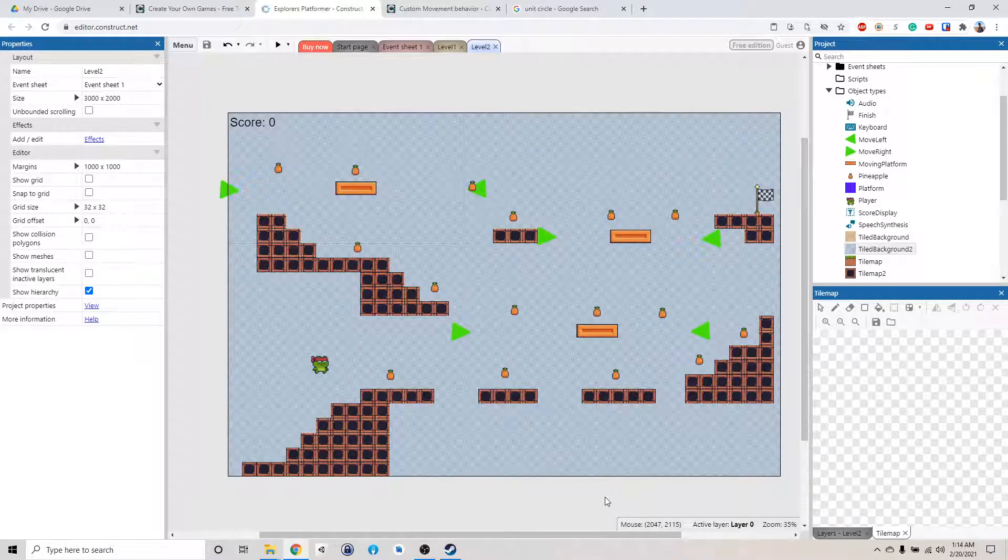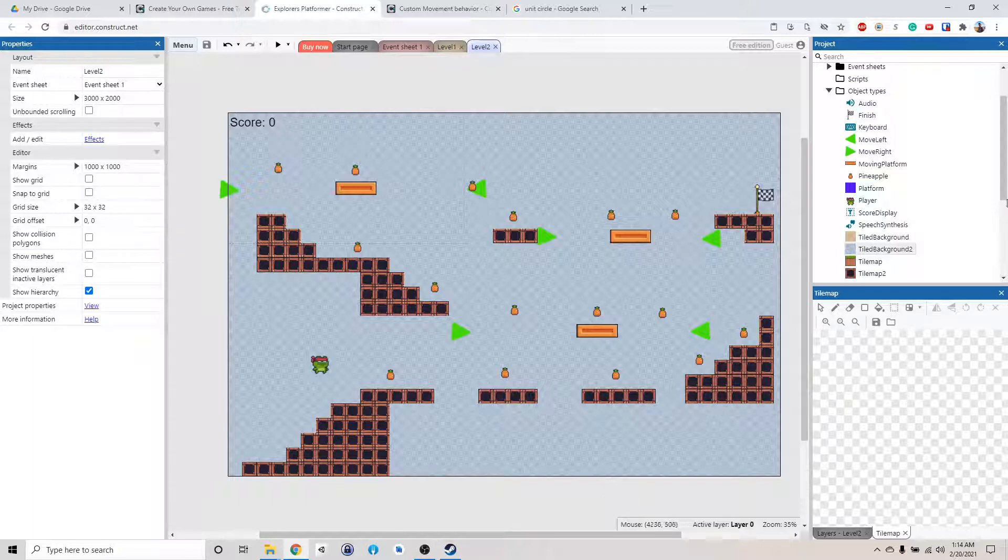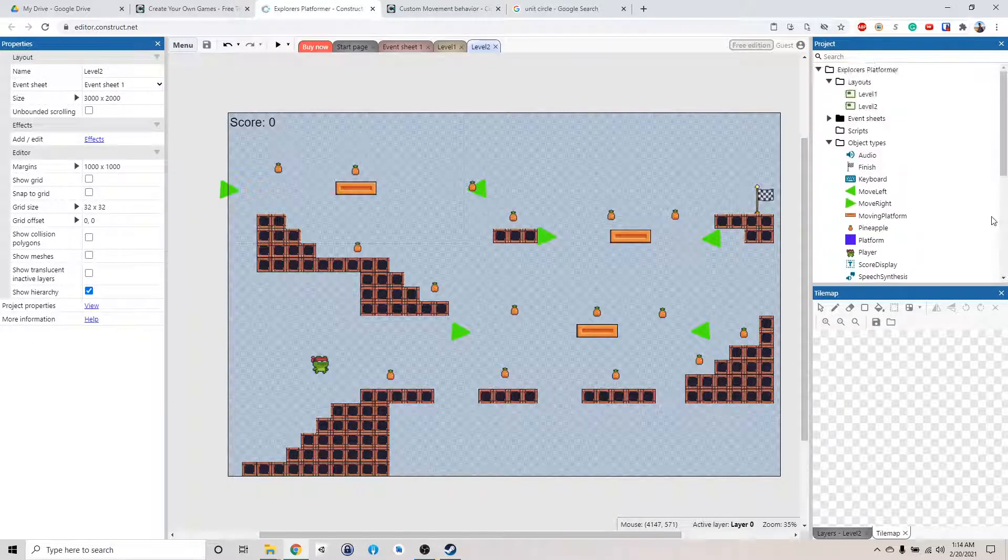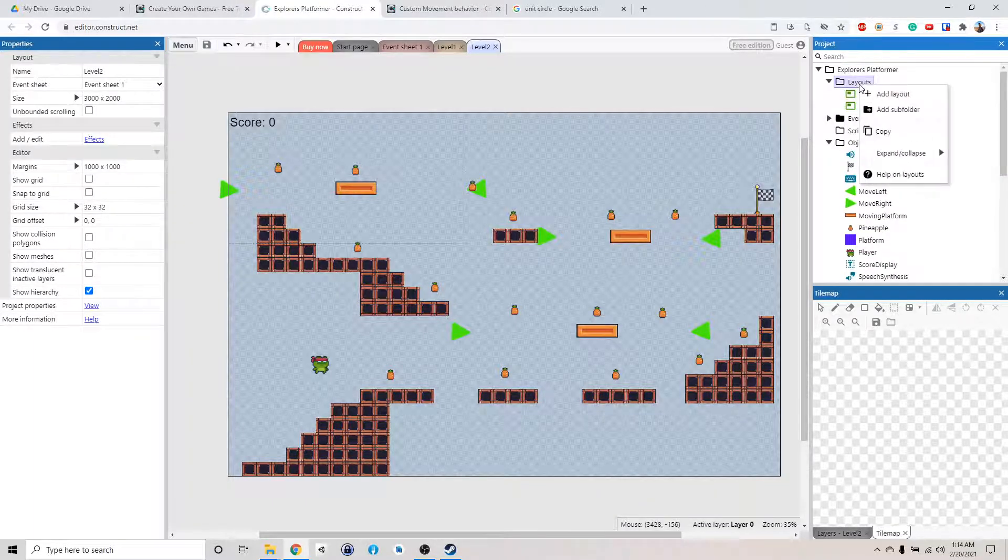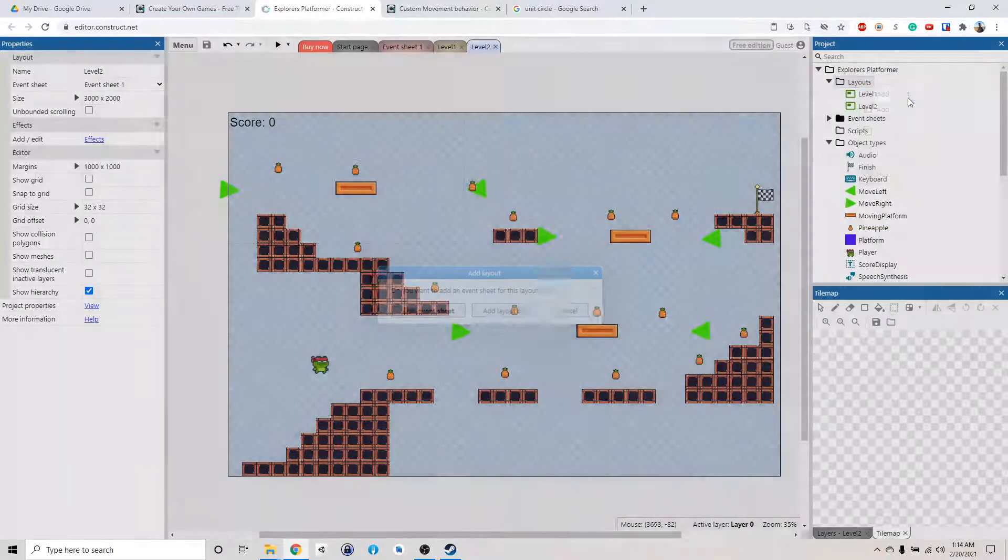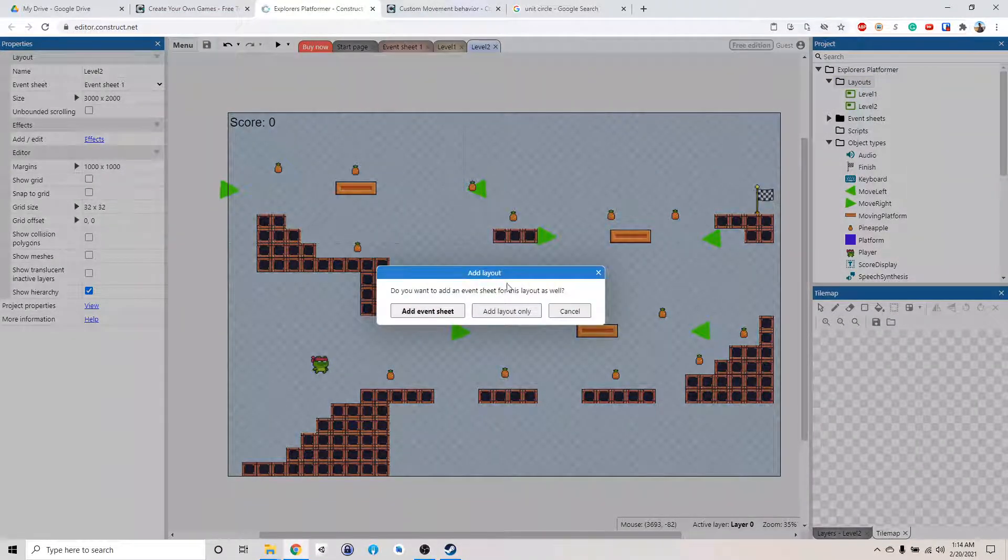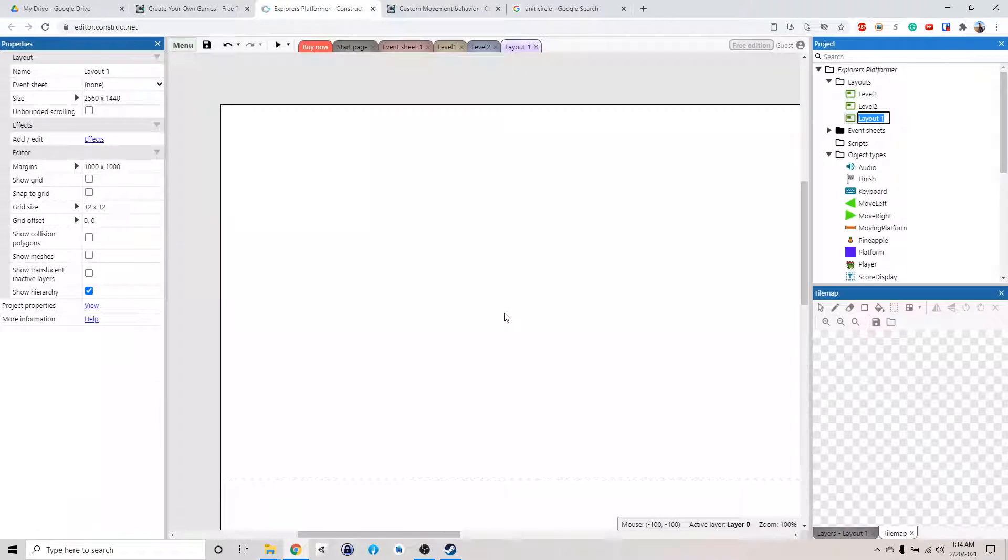Alright, we're going to finish this game by making a you win screen here. So let's see, we're going to right click and then add a new layout, and we're going to add layout only.